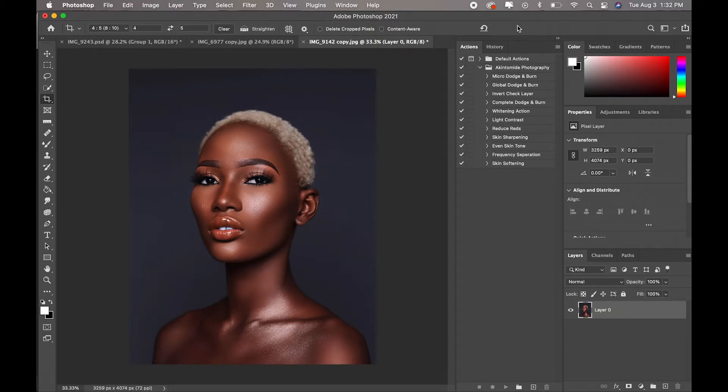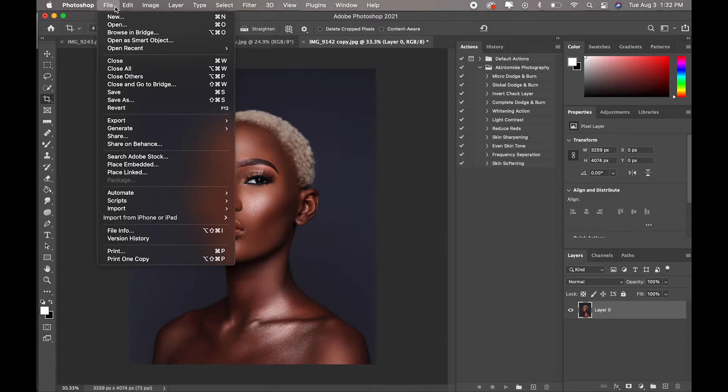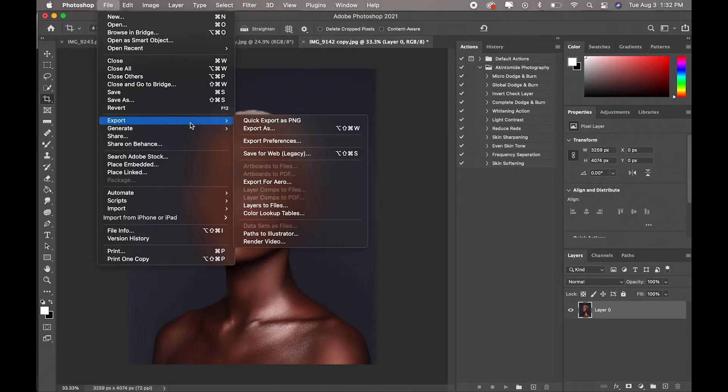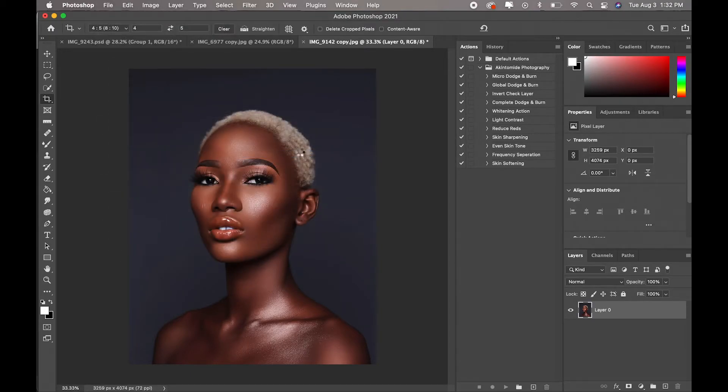Once it's cropped, the next thing you do now is you come to File, you go to Export, then you come to Save for Web.